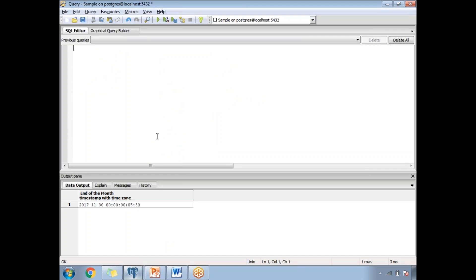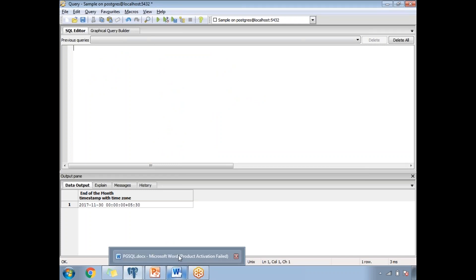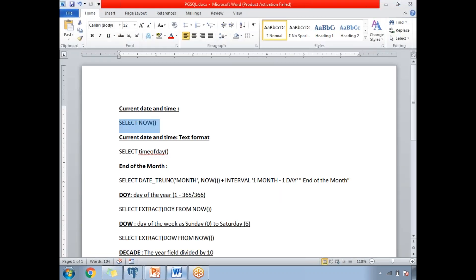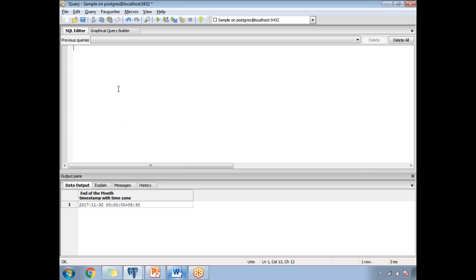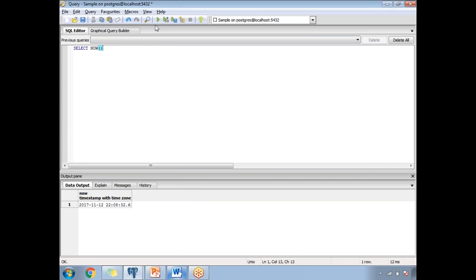PostgreSQL is running on port number 5432. The first function is SELECT NOW(). When writing any function in the PostgreSQL window, you need to represent it with open and closed parentheses, indicating it is a system-defined function. To run a system-defined function, use SELECT followed by the function name with parentheses. Let's run this using the run query option.